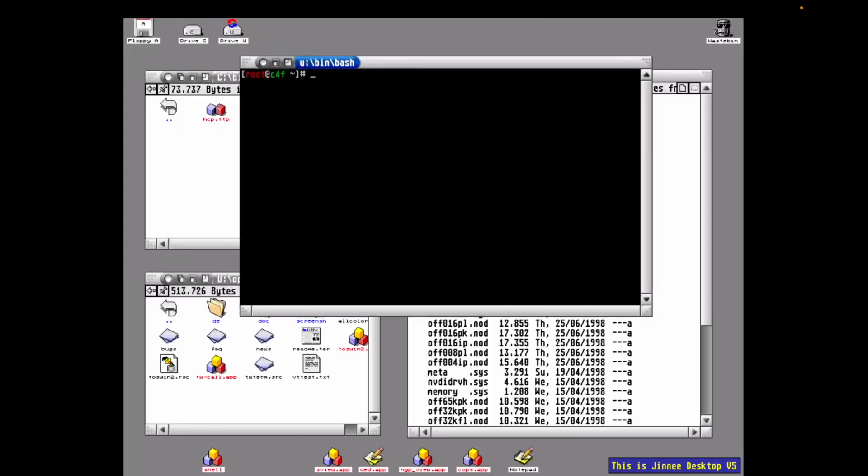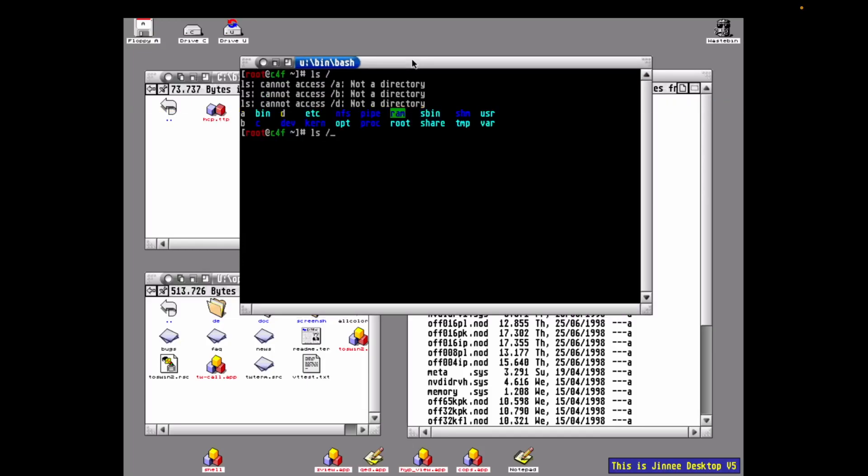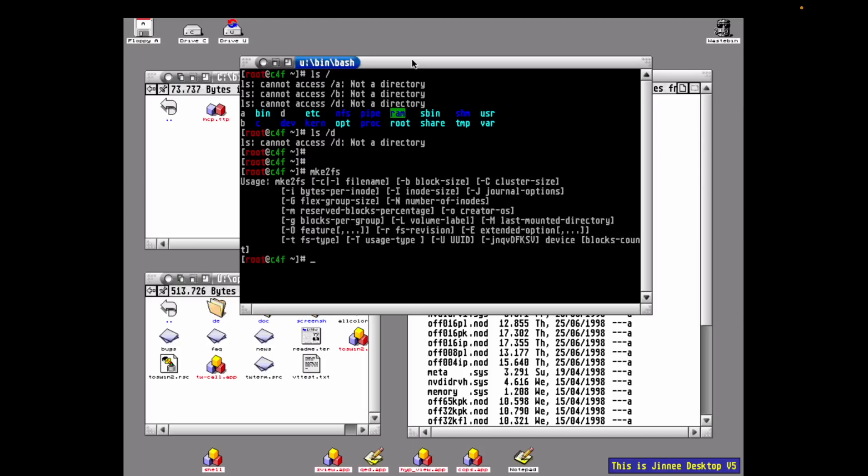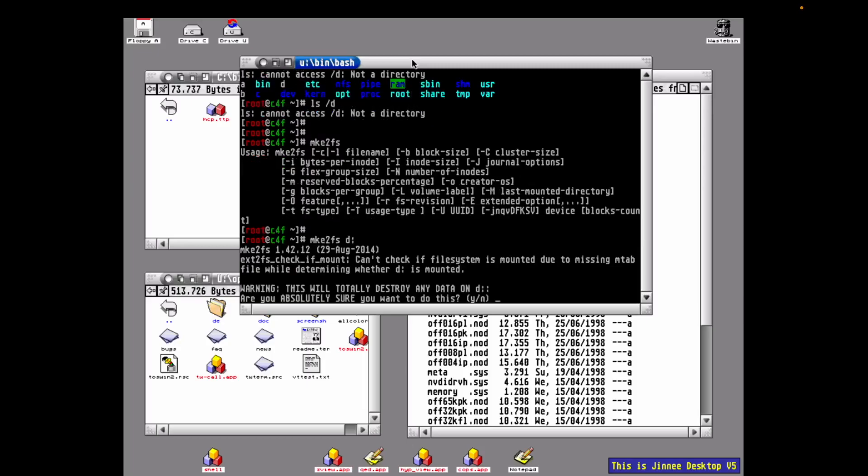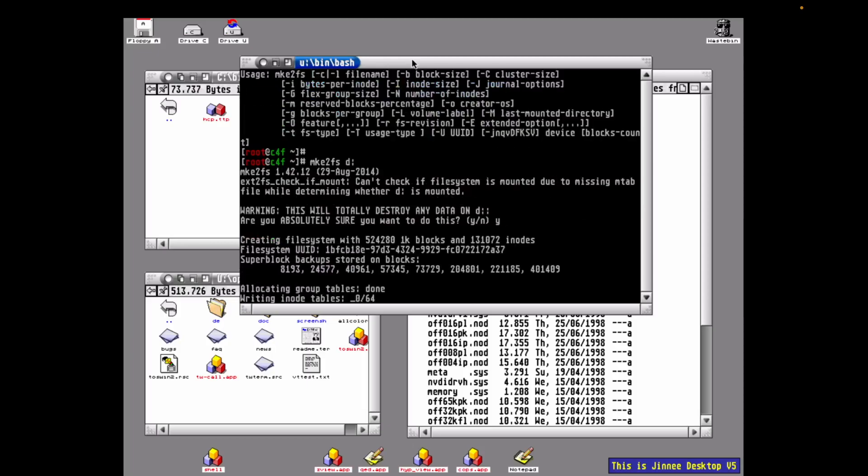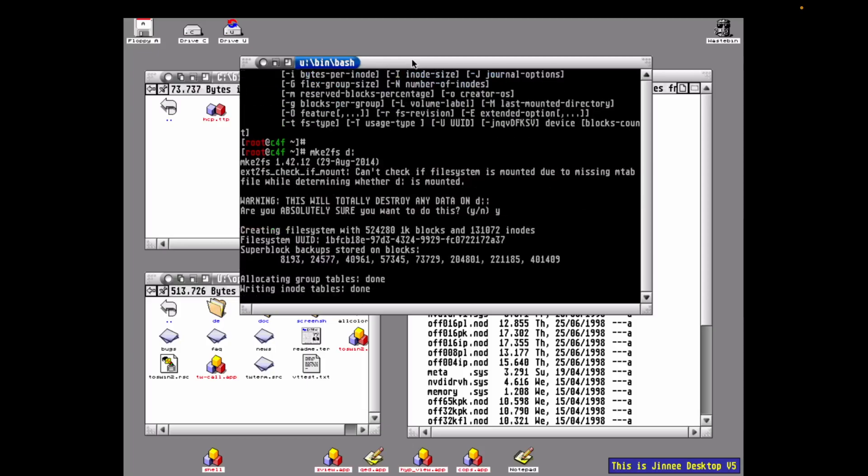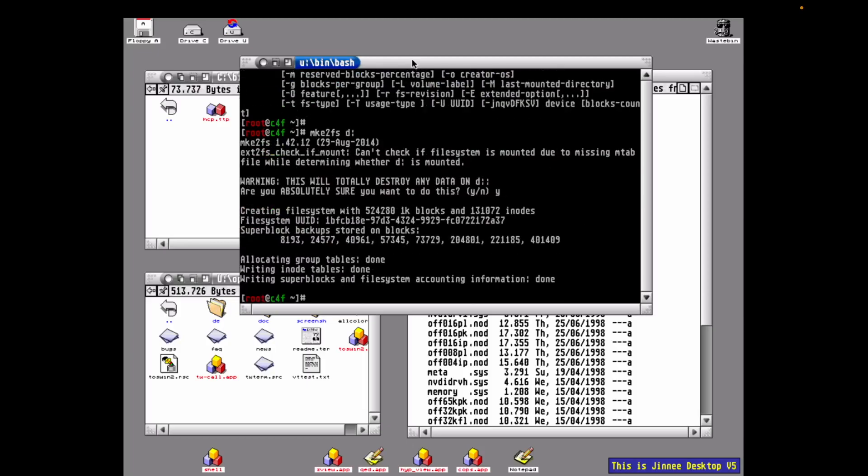We have our new disk connected to the Falcon, and here it is showing in root as D. However, if we try to list the files on it, it'll tell us it's not a directory. That's because we haven't formatted it yet. To format it, we'll use the command mke2fs. We just run it as mke2fs d:. It says it can't check that it's mounted because we're missing an mtab file. That's fine. It gives us the usual dire warning that this will zap the contents of the D drive, and we say yes. In a very small amount of time, it's done.